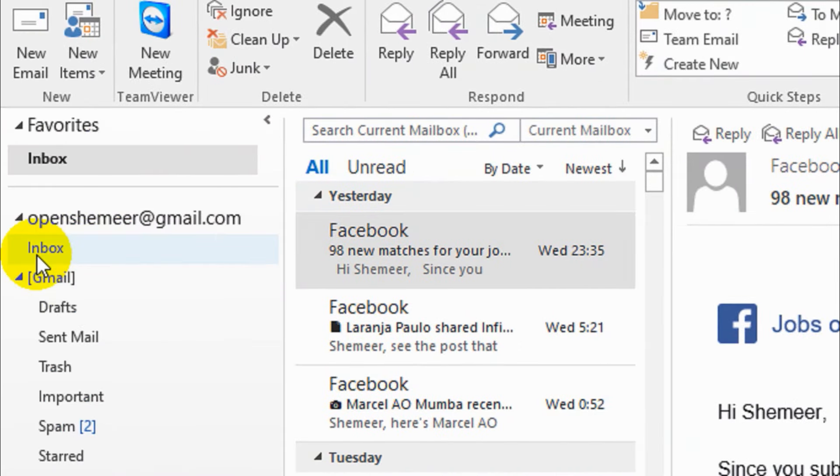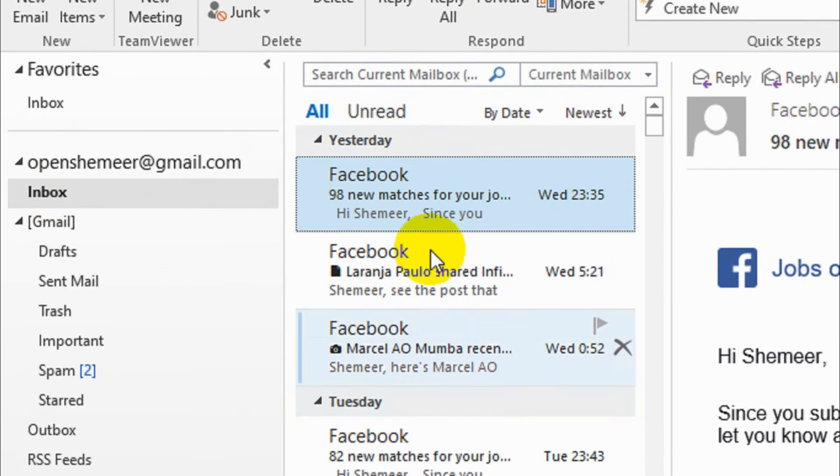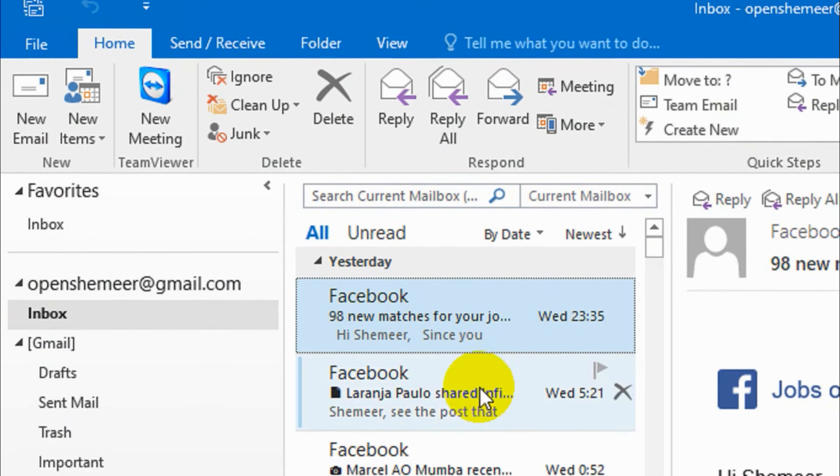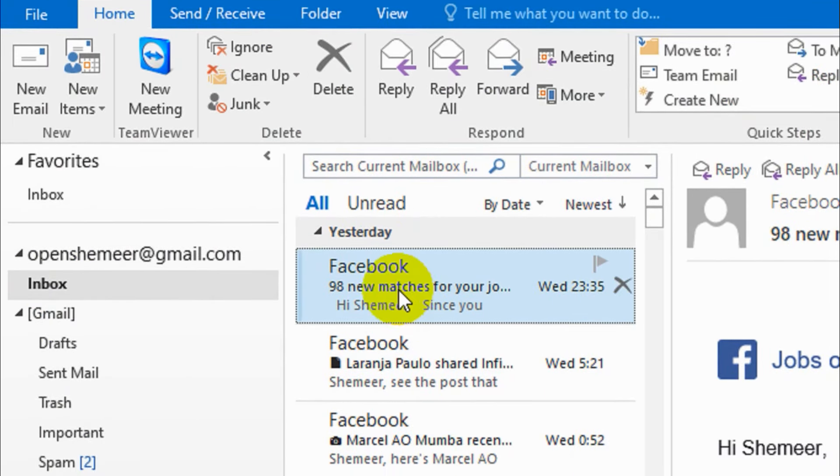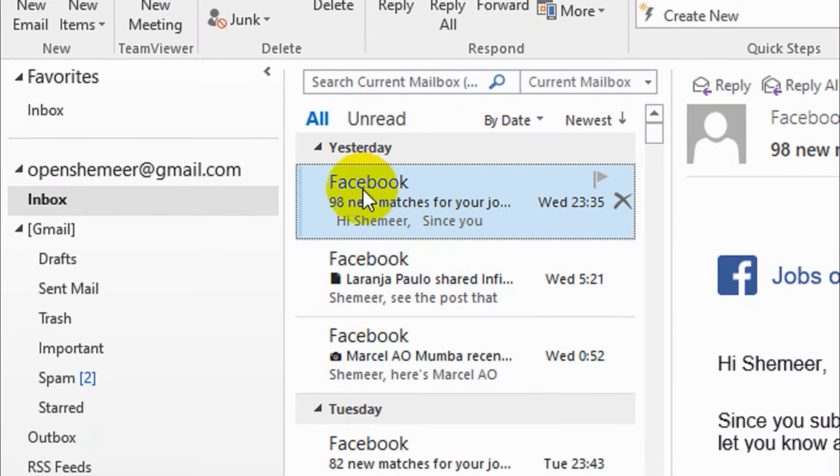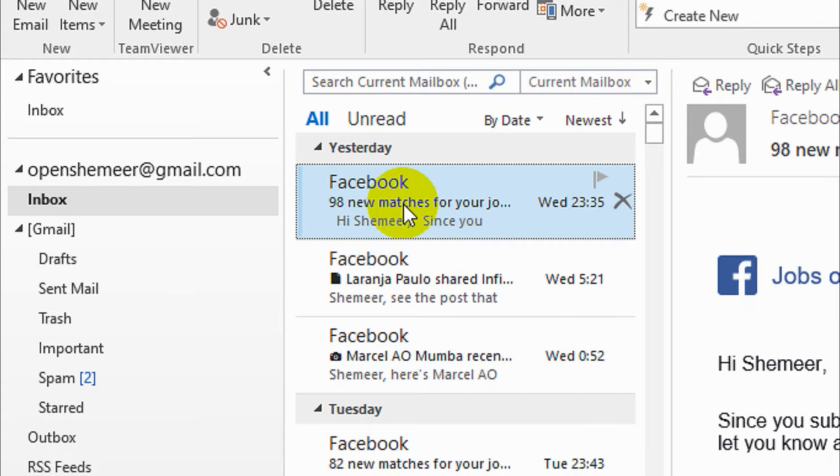I'm already in the inbox and for testing purposes I want to create a rule to move all Facebook emails to a particular folder. We'll do one thing: we can create a folder in the inbox directly, or while creating the rule.